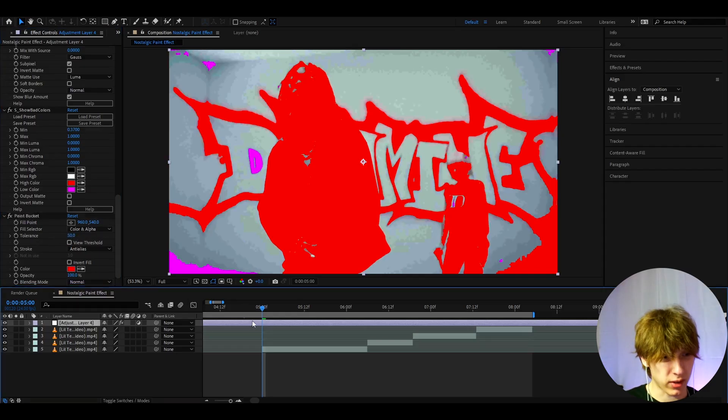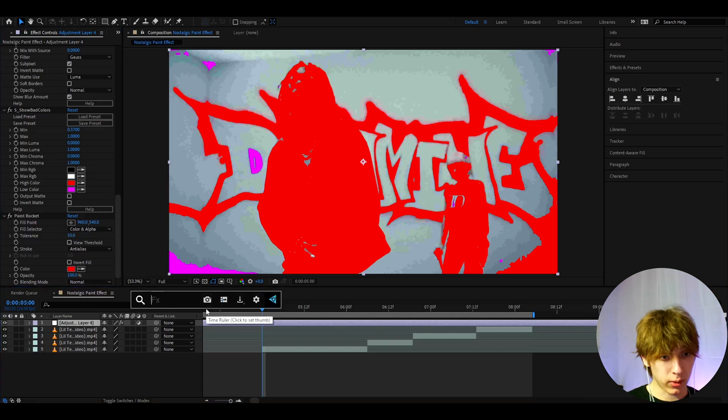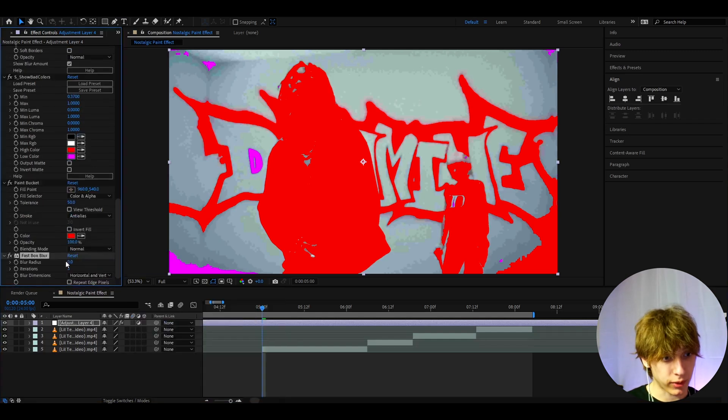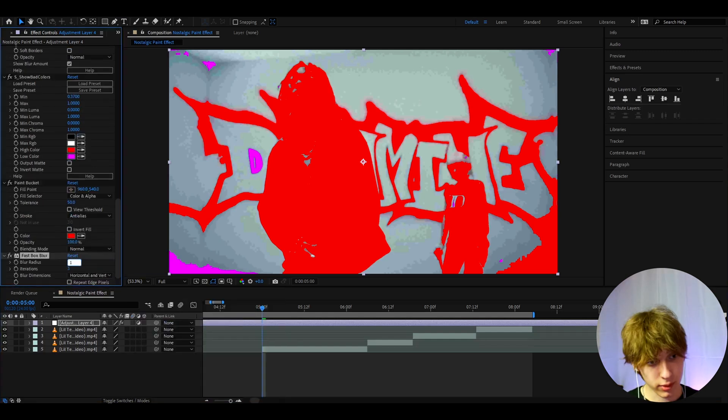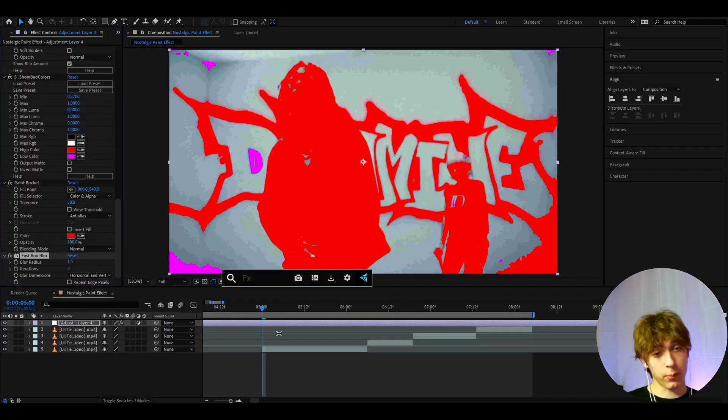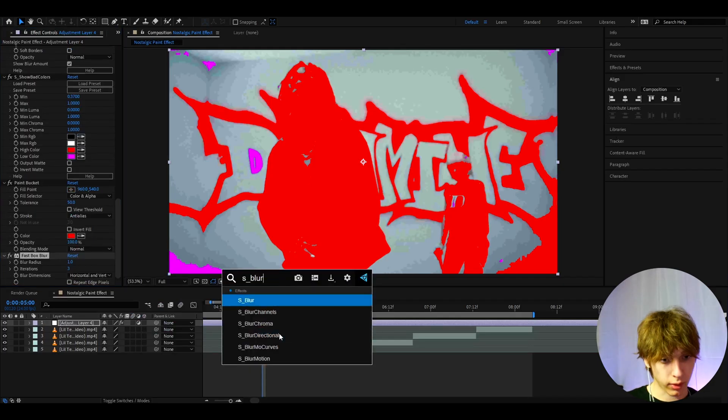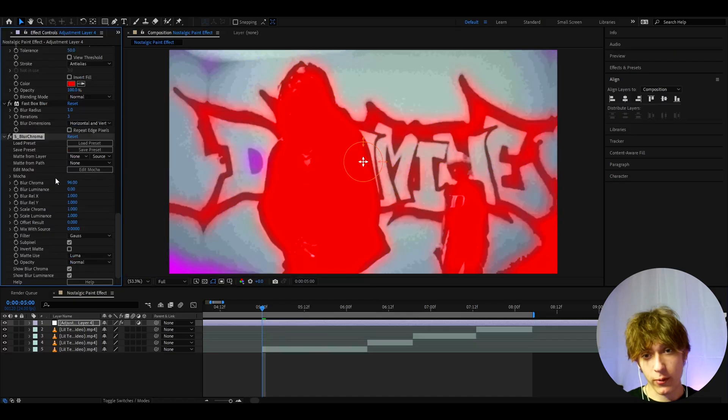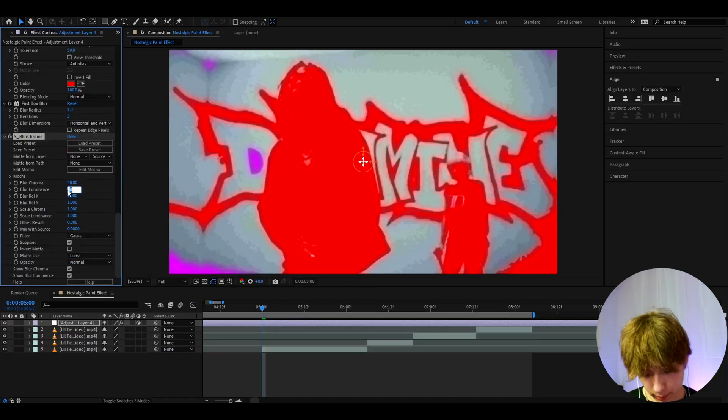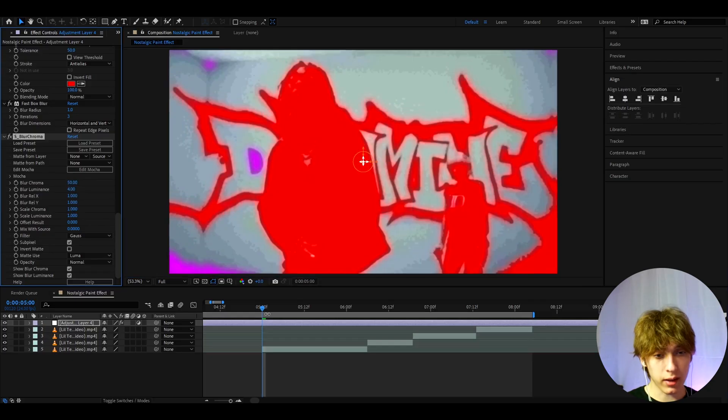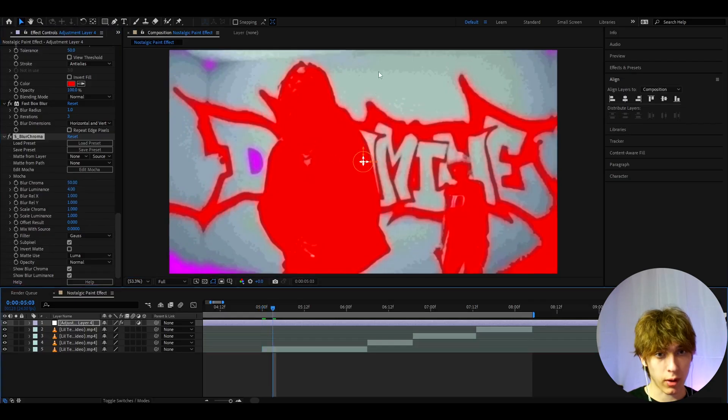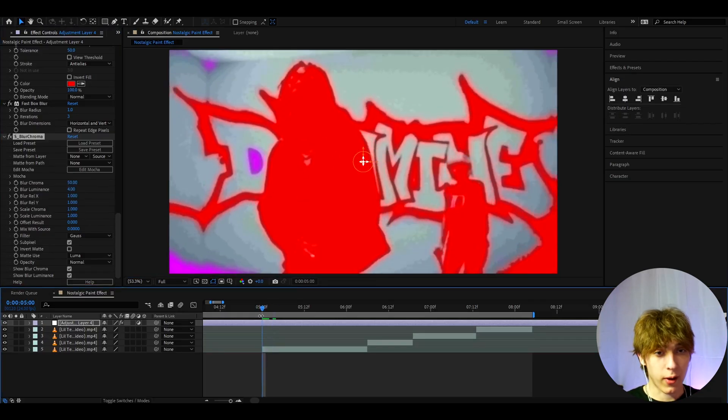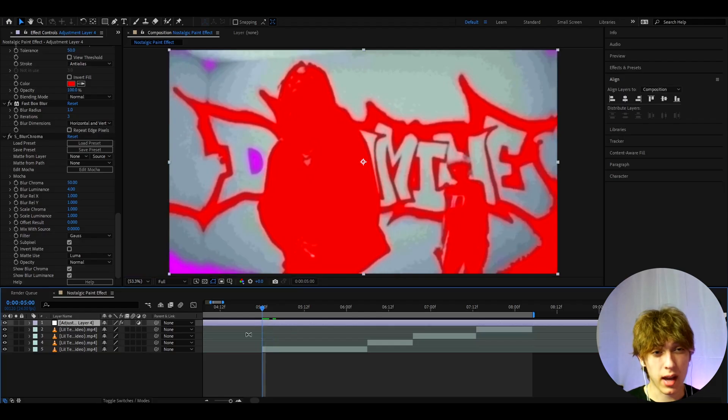Now we can also add Fast Box Blur to damage the look a bit more and make the blur radius to one. The last effect I like to add here, which I think is kind of important for this, is S Blur Chroma. Yeah, another Sapphire effect. I actually like to make the blur chroma to 50 and I like to make the blur luminance to four. It kind of blurs the whole colors. I just really like that look. We kind of have like a little paint effect without the actual little paints that you saw in the intro.